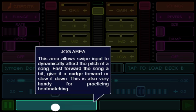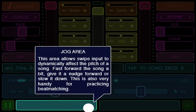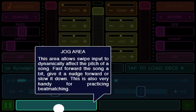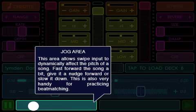Dog Area: This area allows swipe input to dynamically affect the pitch of a song. Fast forward the song a bit, give it a nudge forward, or slow it down. This is also very handy for practicing beat matching.